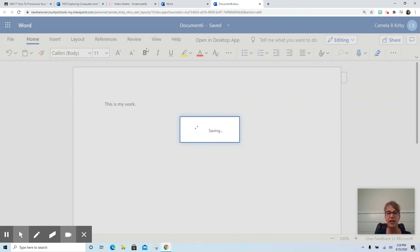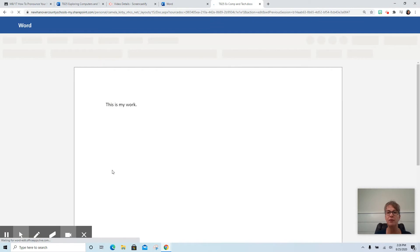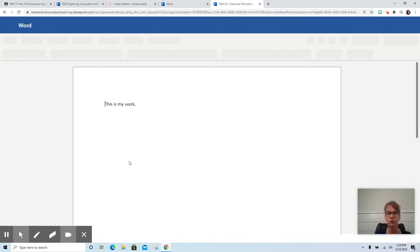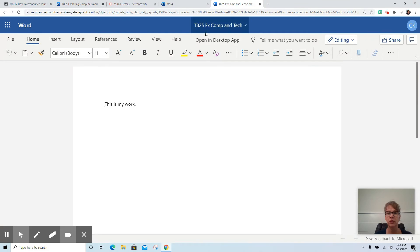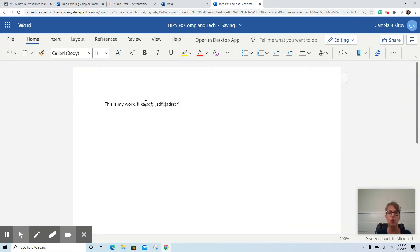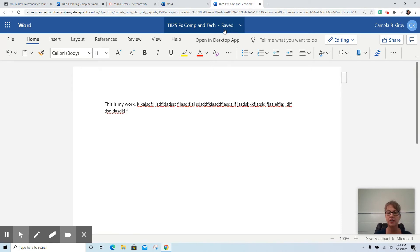Now that I have pressed Save, you'll notice that it has changed the name of the document. So it now says this is Tuesday 8/25's assignment for Exploring Computers and Technology. So I could continue working. If I had more work I needed to do, I'll notice up top it says that it is saving it. So it is automatically saving it online like it does when we're using Google Docs.